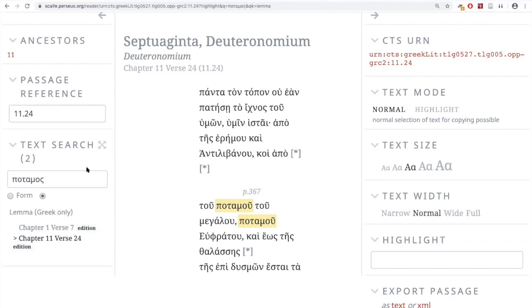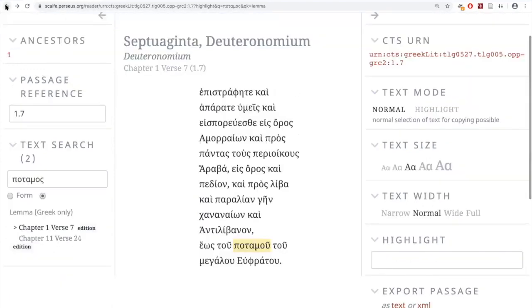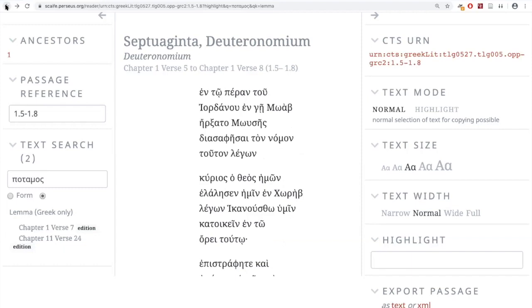To go back to the text you were in, hit the back button in your browser. That gets you back to where you were — here we are back at verses five through eight of chapter one. Now, what if I wanted to look at Hebrew alongside this? Could I juxtapose two editions?